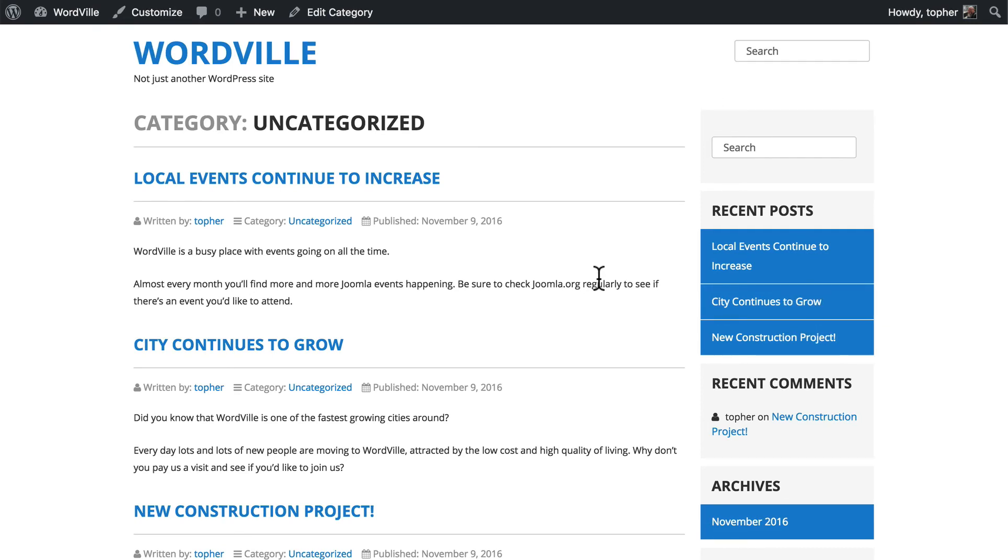But if you use categories regularly, then it can be handy to see posts only from the growth area, or the parks area, or the construction area.